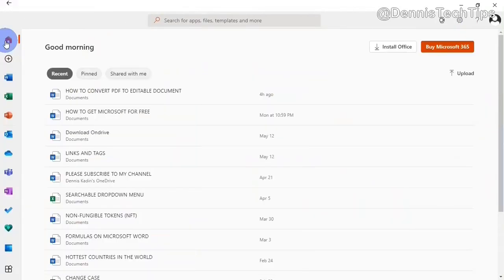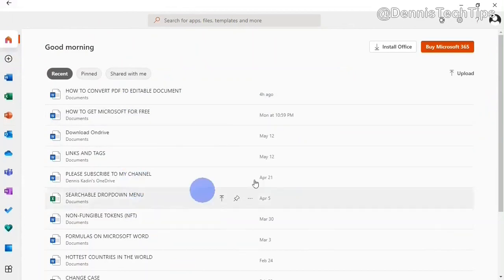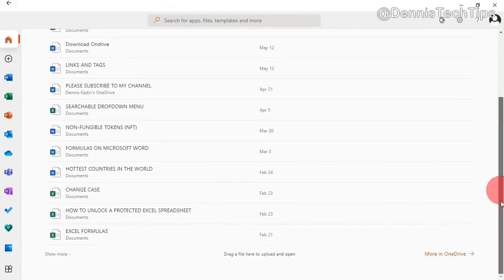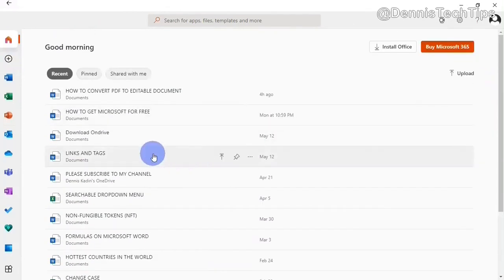Back on the home screen, here I have a list of my recent documents I have worked on. To show you how this works, I'm going to jump on one of these apps. Let's say Microsoft Word.